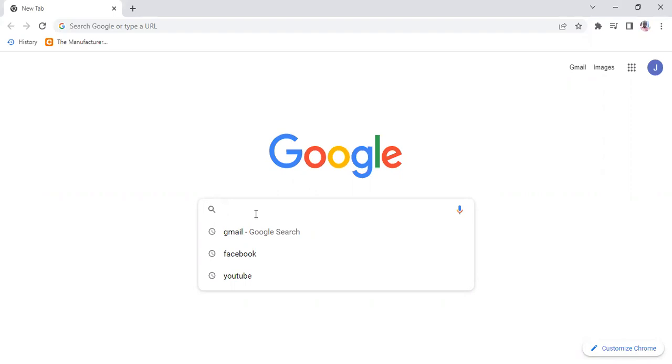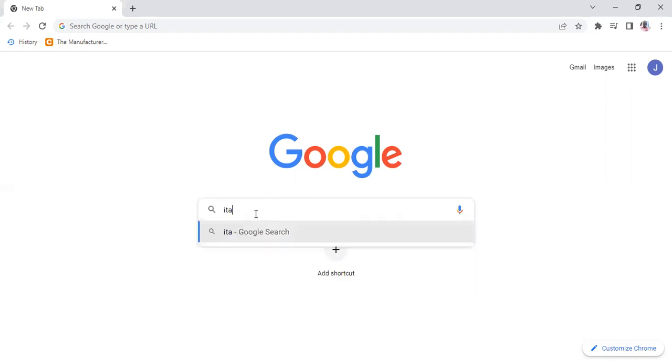The first thing you do is go to the iTax portal. Open your Google Chrome or Mozilla browser, depending on which one you're using. Then go to Google and type iTax.